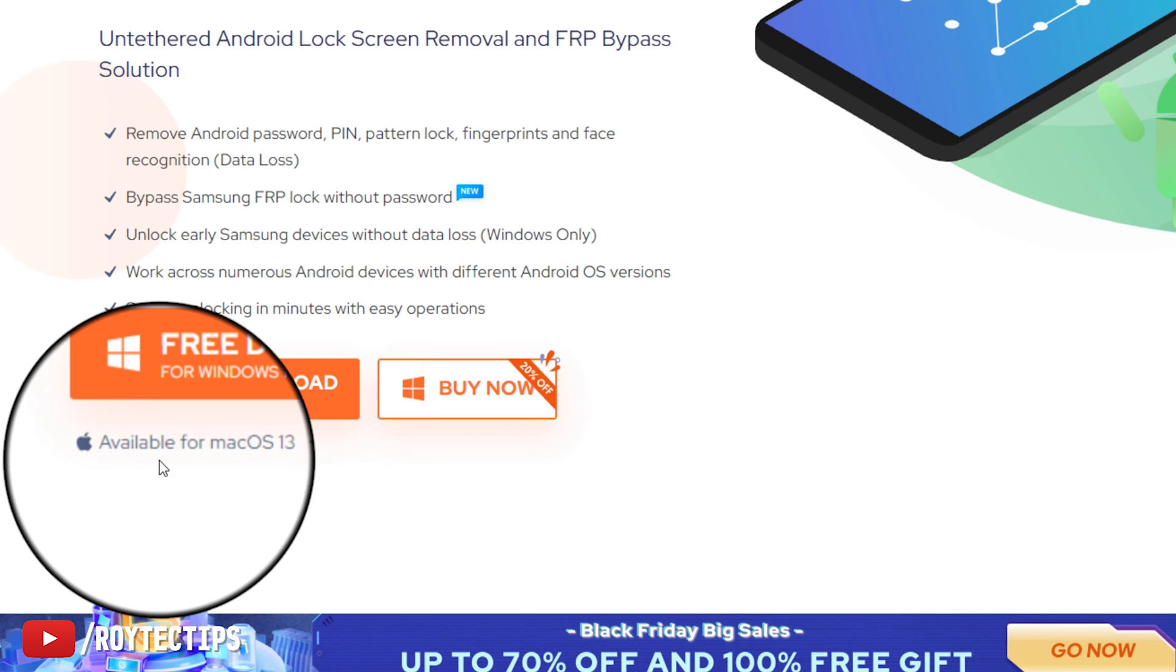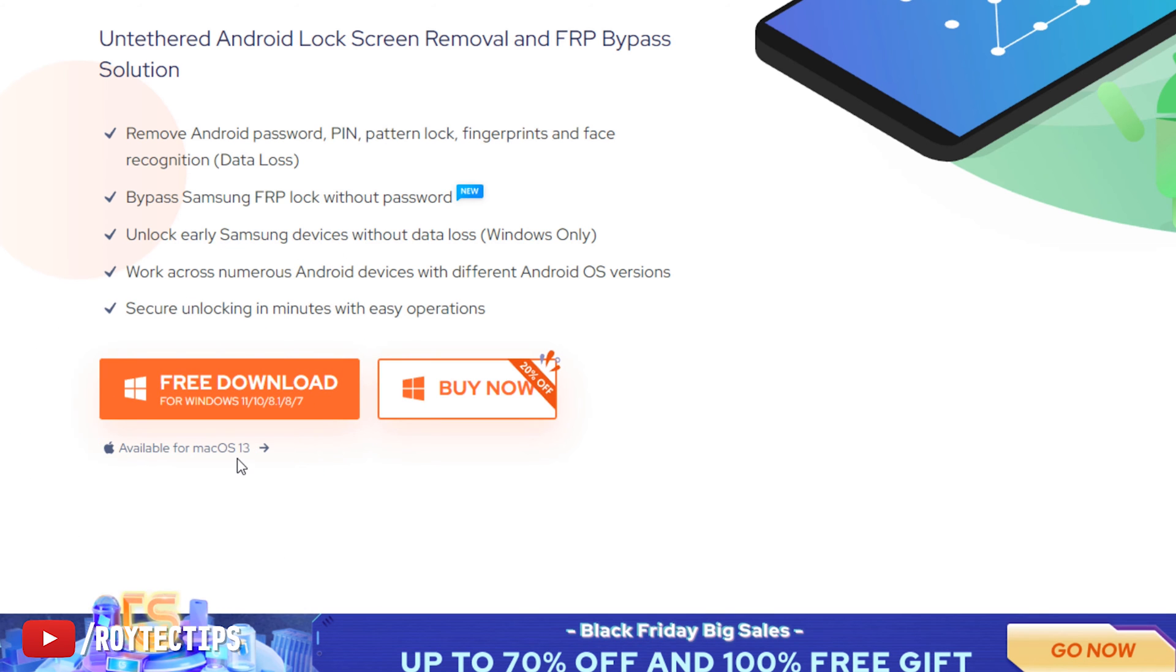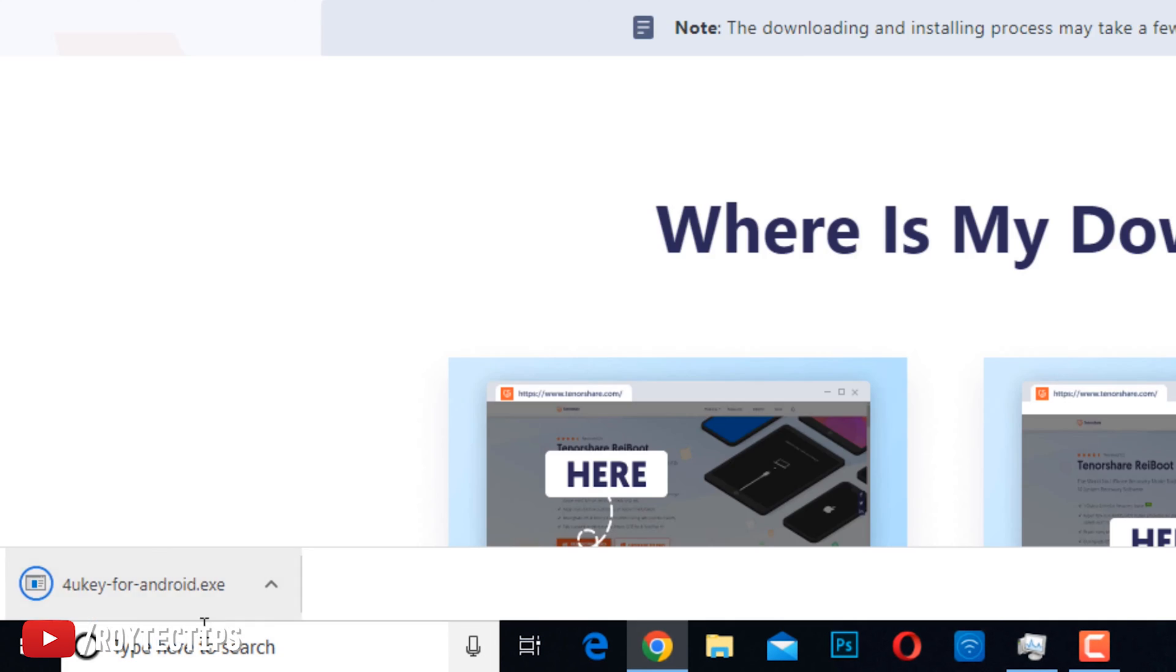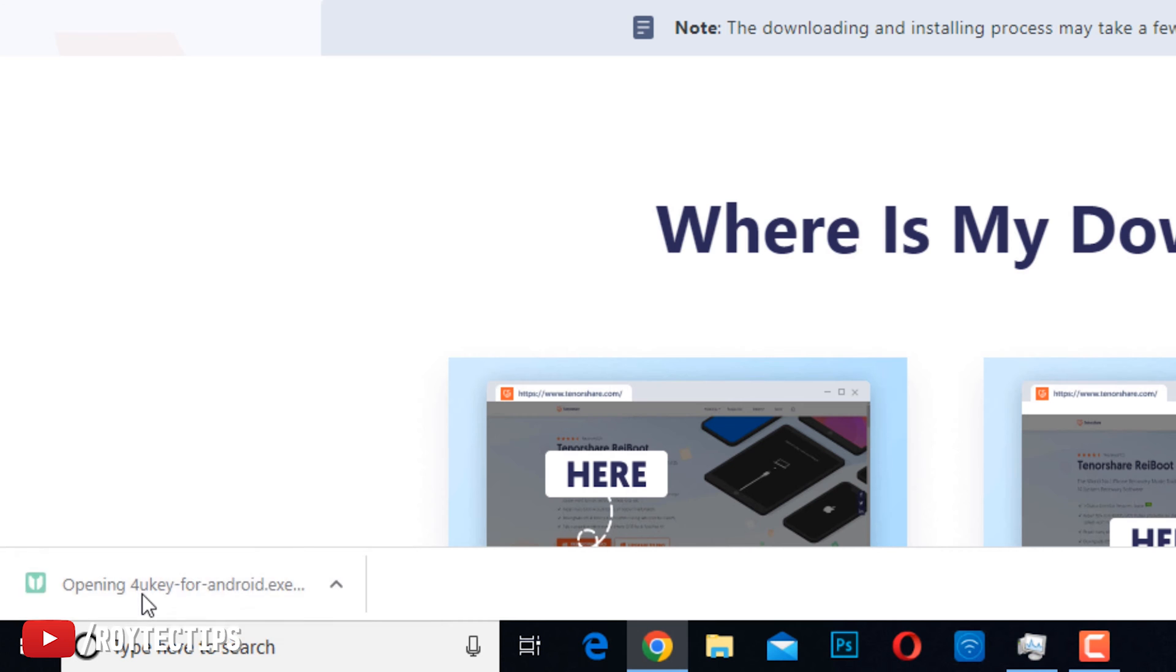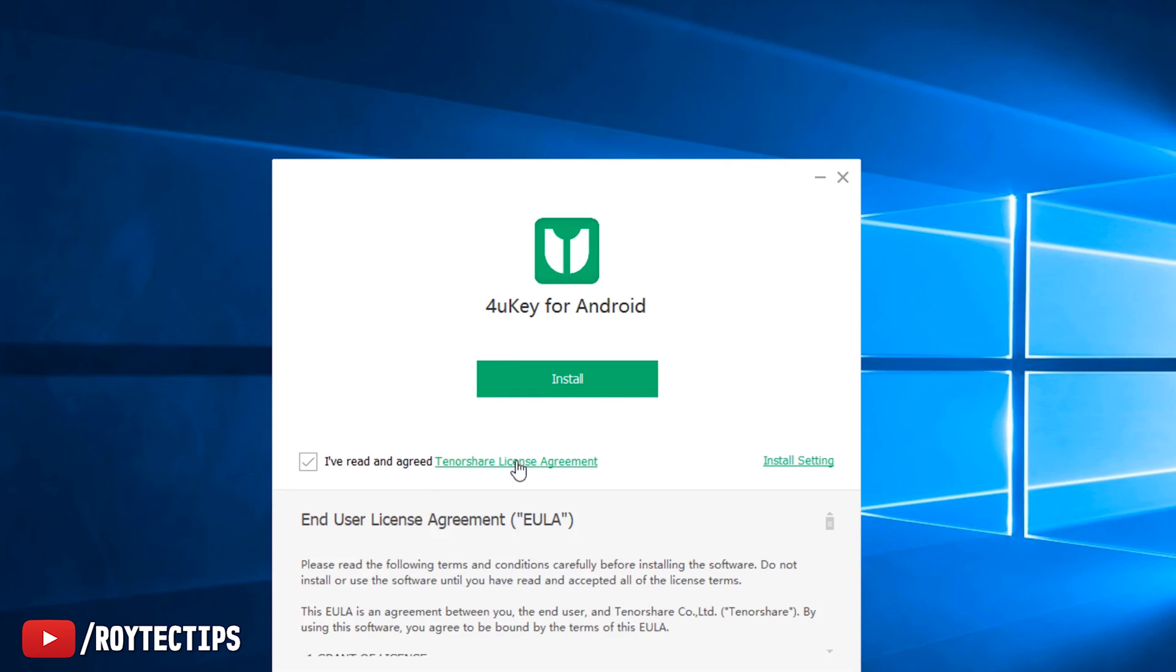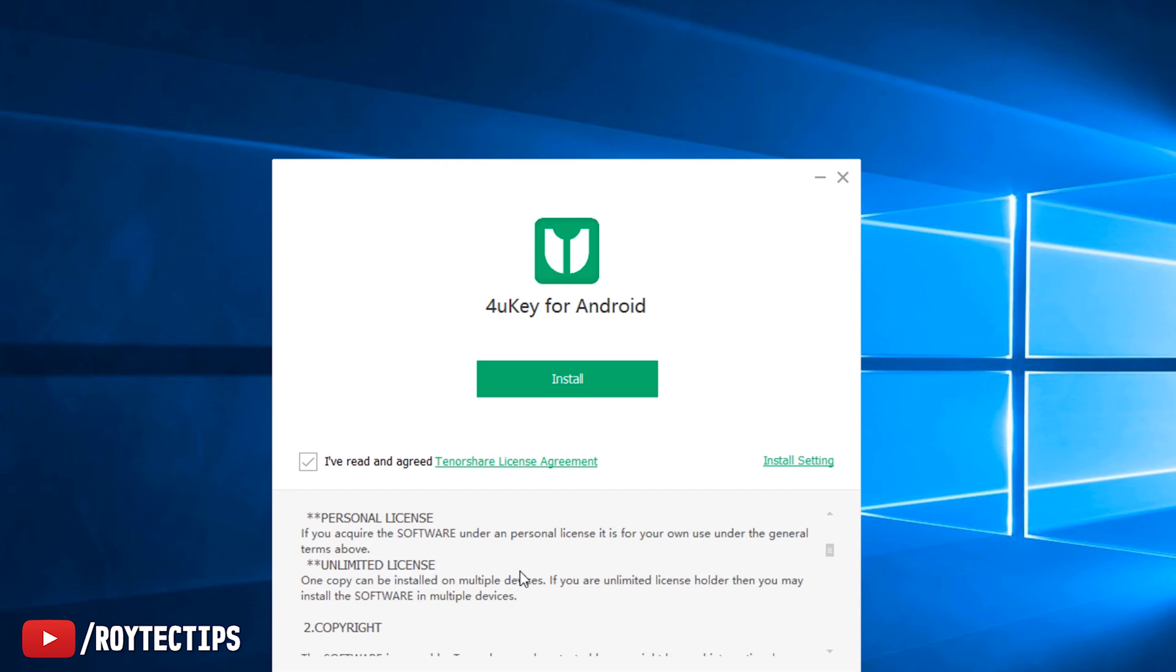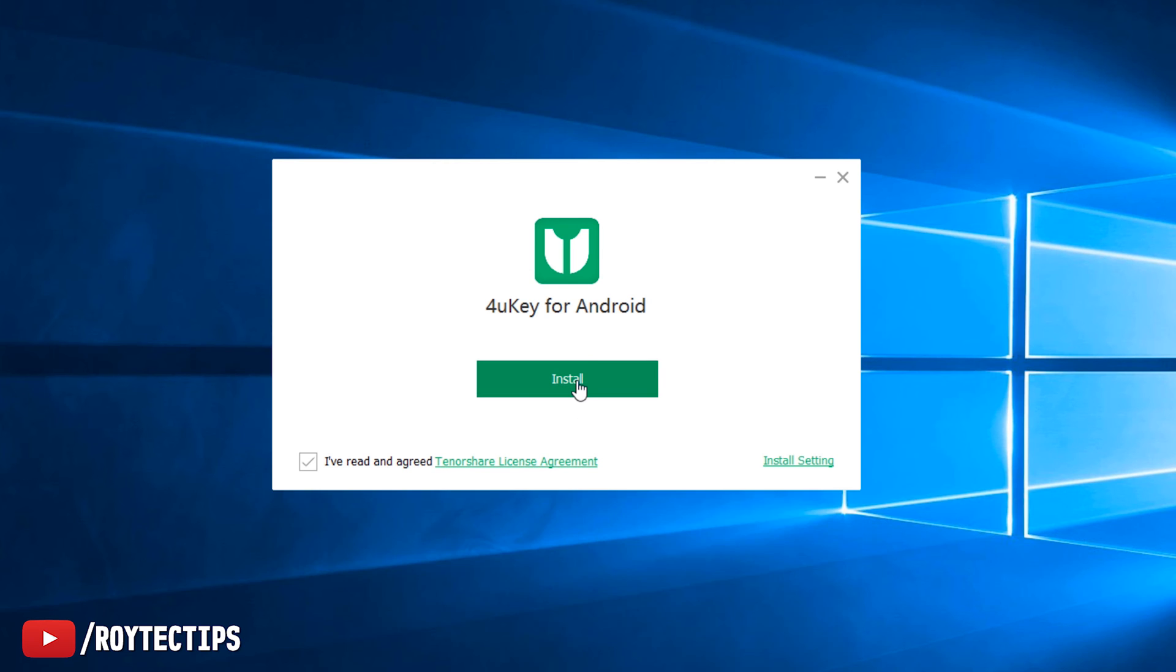Let's download the software. It's also available on Mac OS 2 for Mac OS 13 or less. I'm on Windows 10, so I'm going to work on this. Thank you for downloading. It's a tiny software. Click here to install. Allow this app to make changes. I have read and agreed to the license agreement. If you want to read it, you can click here. Install.